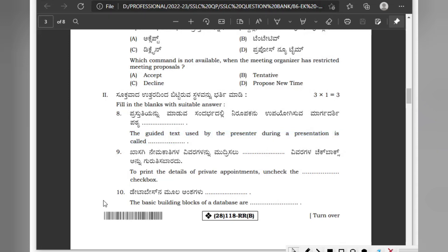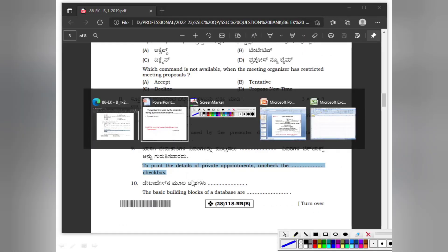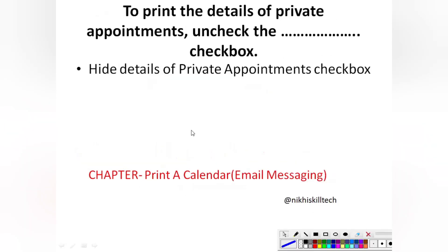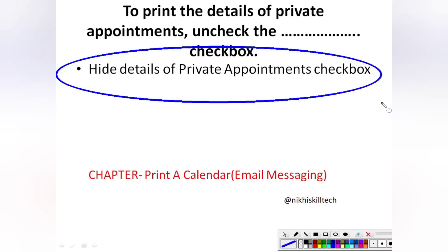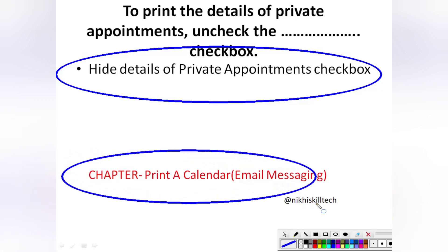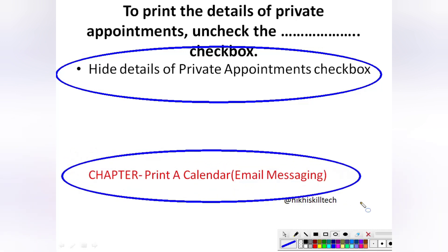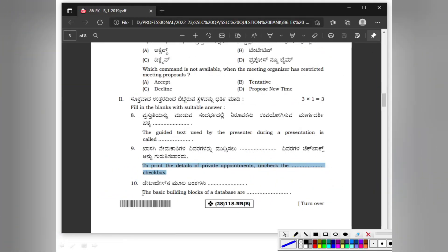Question number 9: To print the details of private appointments, uncheck which checkbox? While printing, to prevent printing private appointments, uncheck the hide details of private appointments checkbox. The answer is hide details of private appointments. This is from the chapter Print a Calendar in the Email Messaging unit.